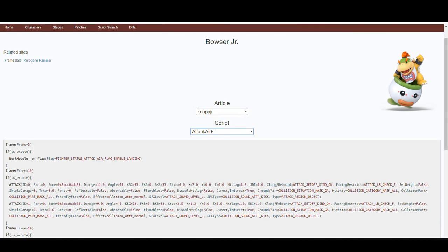Then, navigate to smashultimateviewer.com and find the script for the move — in this case, Koopa Jr., Attack Air F.